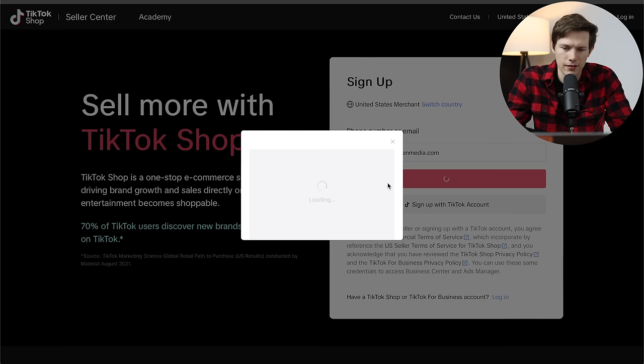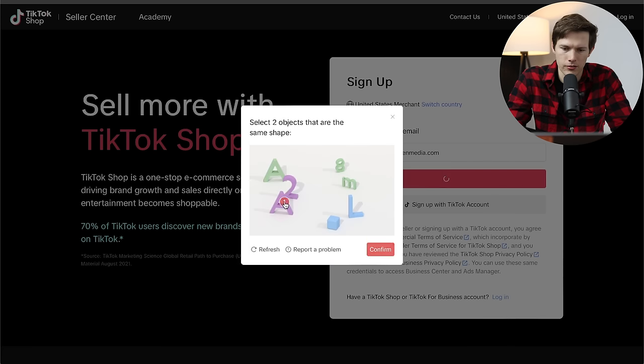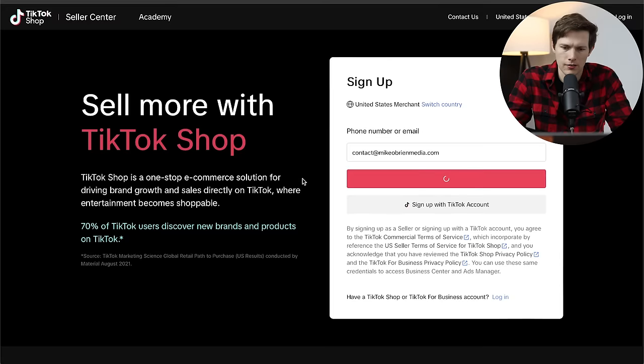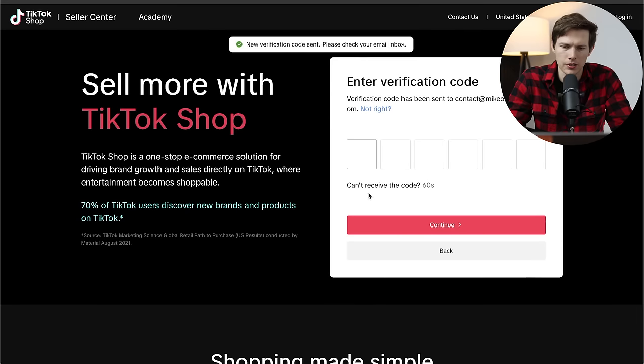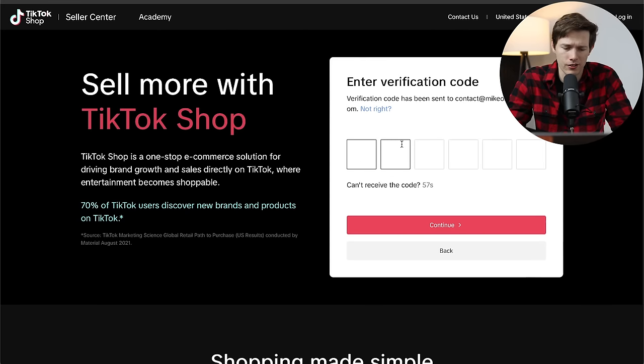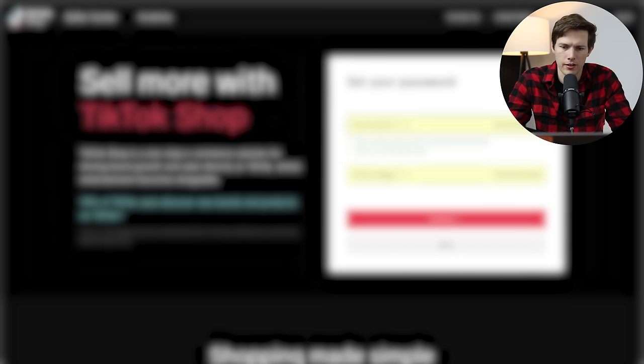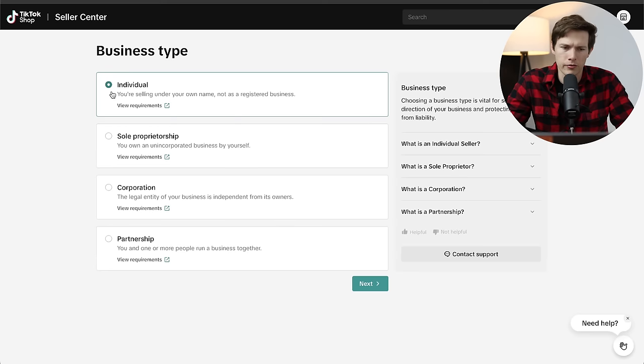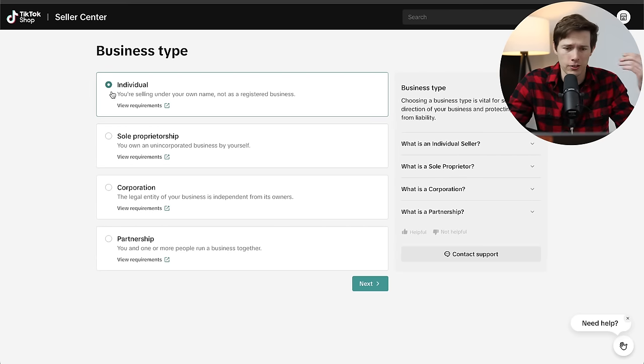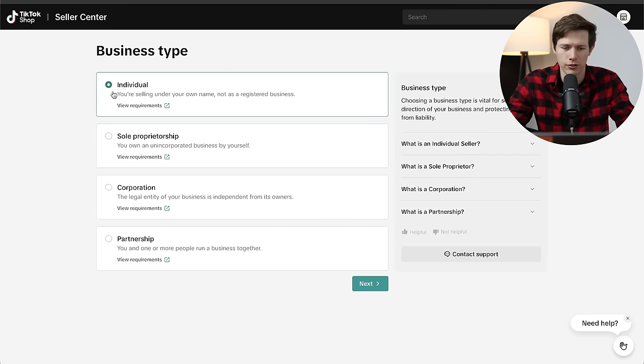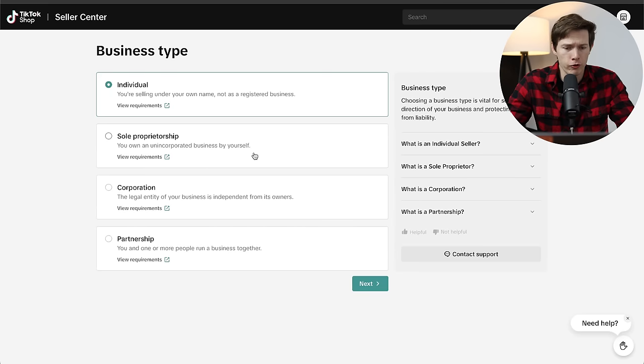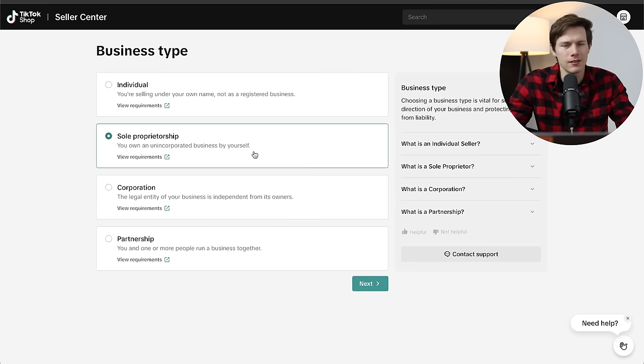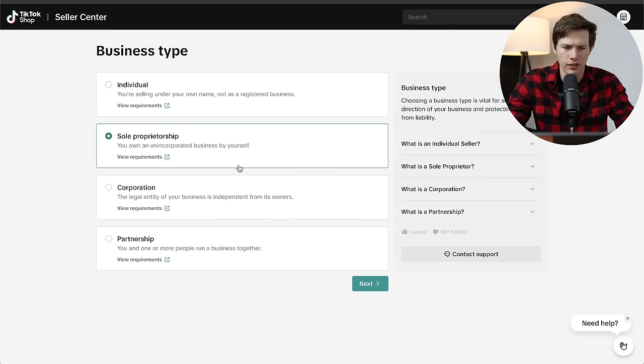It'll look something like this on TikTok's seller account. Now we can make our account. So I'm going to start off with an email. We can say continue. Then it's going to ask us for this little verification to prove that we are indeed a human. And now I'll go check my email and we should be getting a code sent to our email. Then I can say continue and input my password.